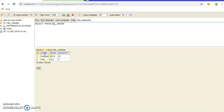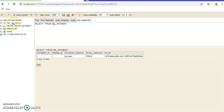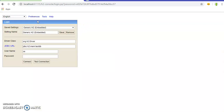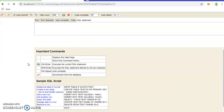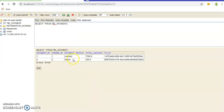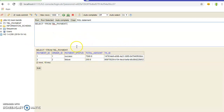In the order table, we can see the order ID, name of the product, unit price, and quantity. Similarly in the payment service database, there are two records: payment ID 1 with order ID 1 shows a success status, and the other record shows a failure status with a total amount of 250. This confirms the mapping between order IDs in the order service and the payment service, achieved with the help of a simple REST template API call.